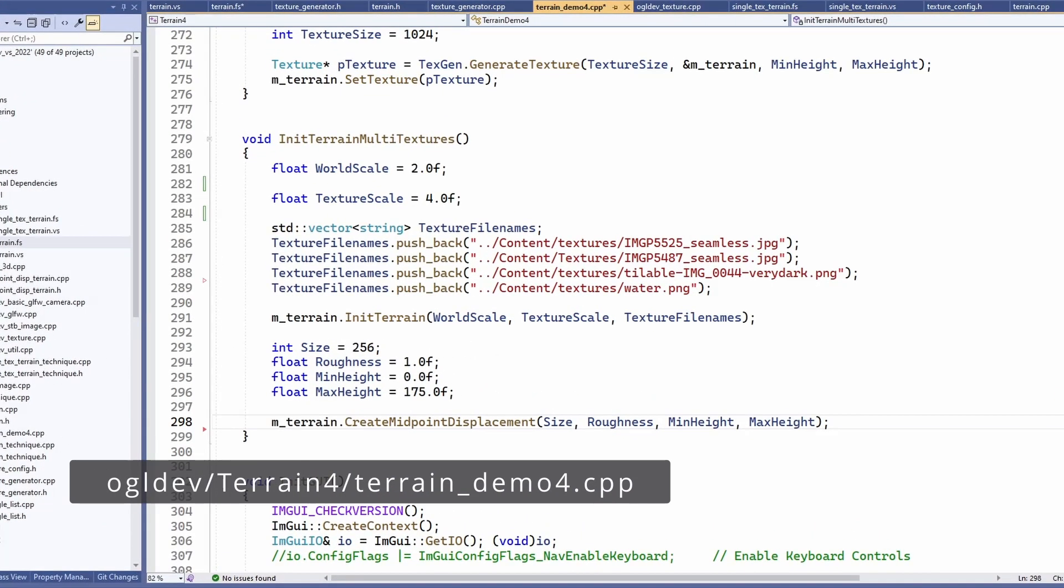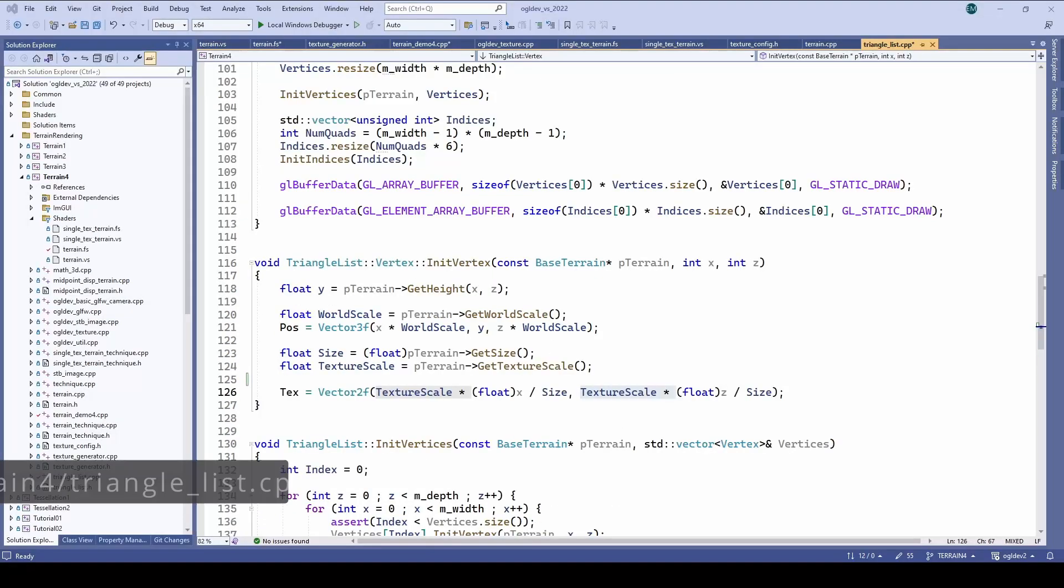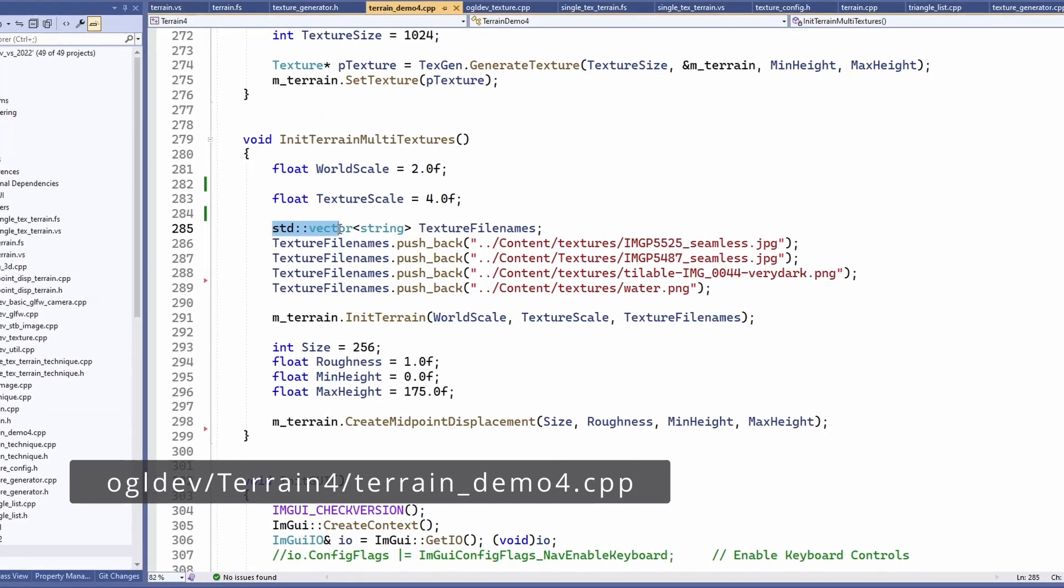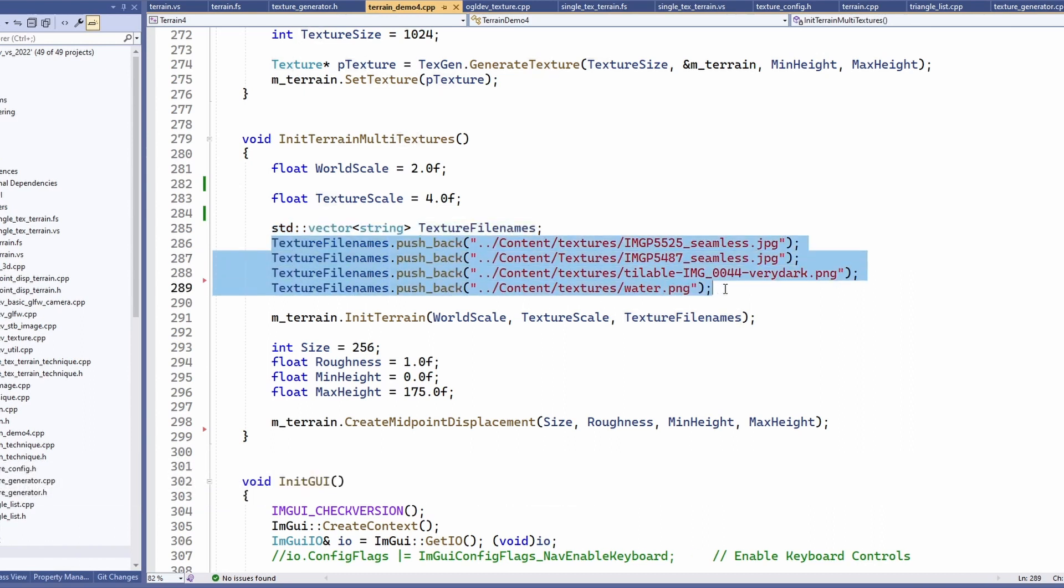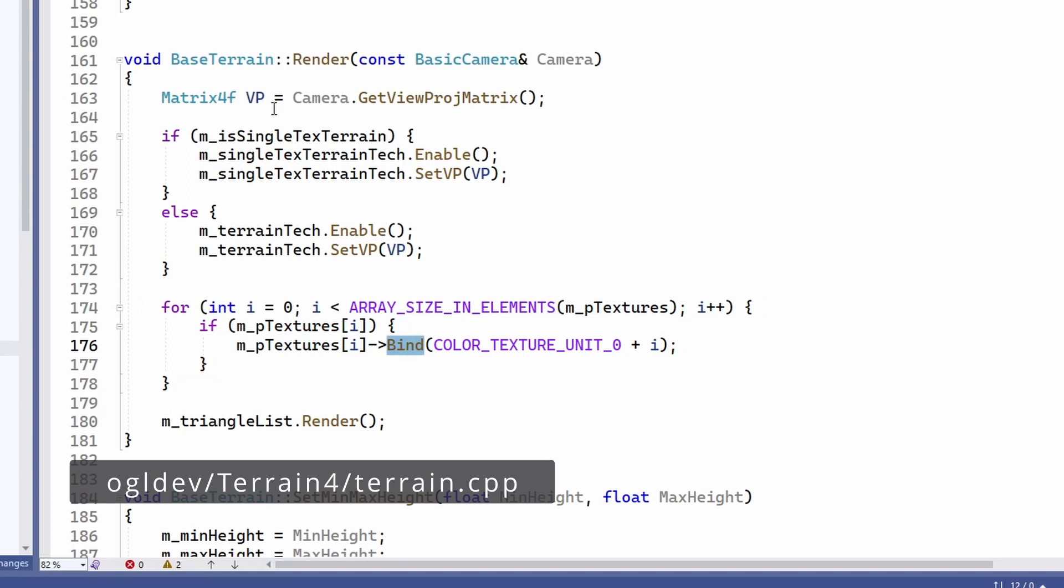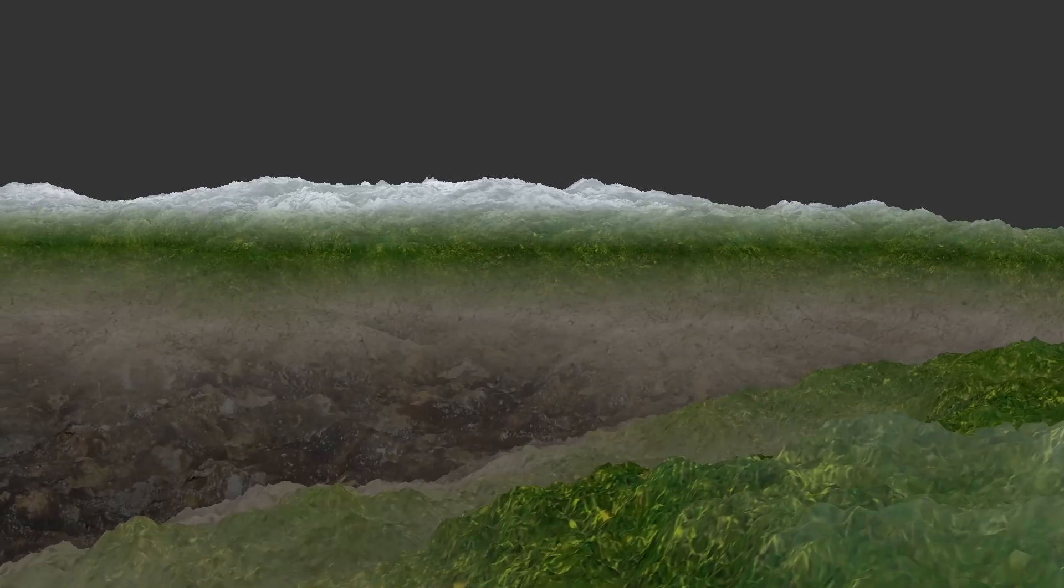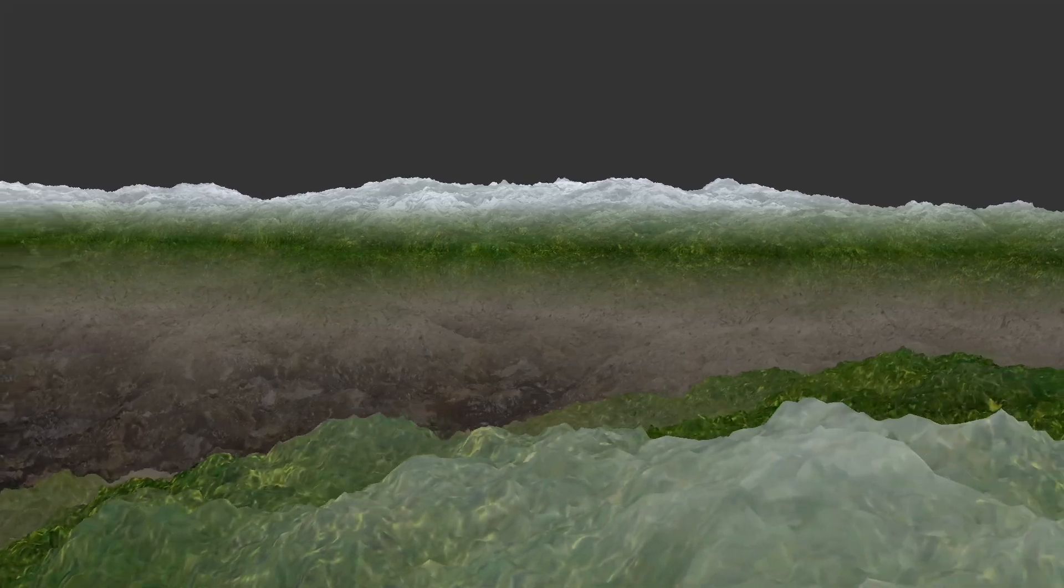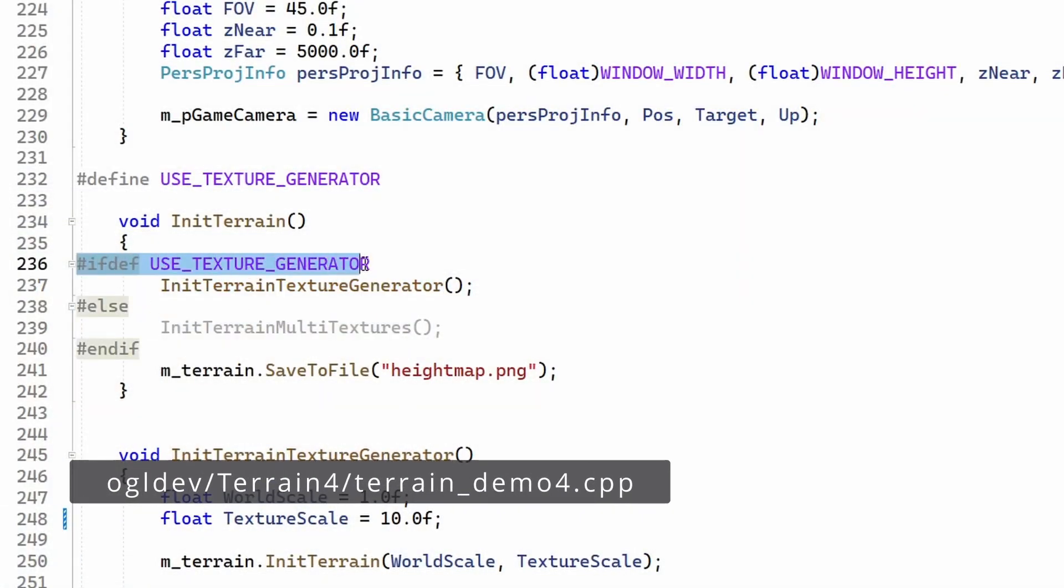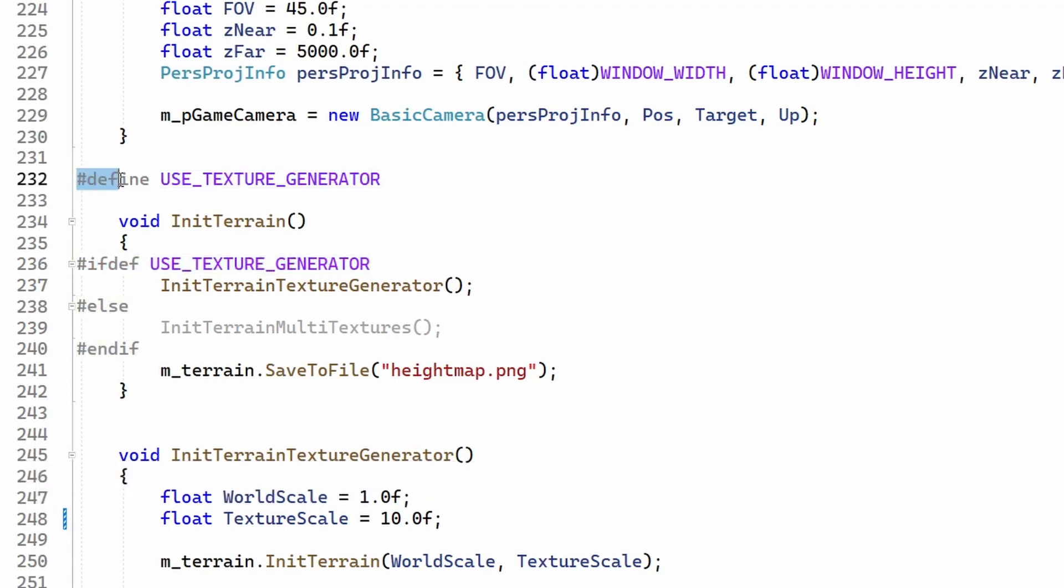To make the code cleaner I've added a variable called textureScale to the initialization of the terrain object. We can now fetch this variable when we initialize vertex and multiply it by the UV coordinates. To actually use this method we need to initialize a vector of texture file names and provide it as a parameter when calling initTerrain. The terrain class will load the textures and bind them during rendering. As you can see this works very nicely. You can play with the two algorithms and compare them by toggling the macro useTextureGenerator.